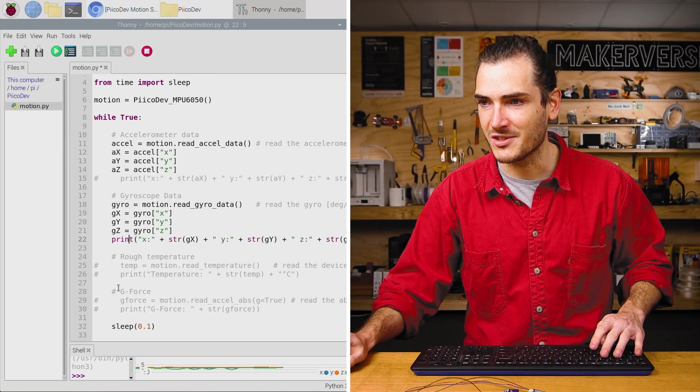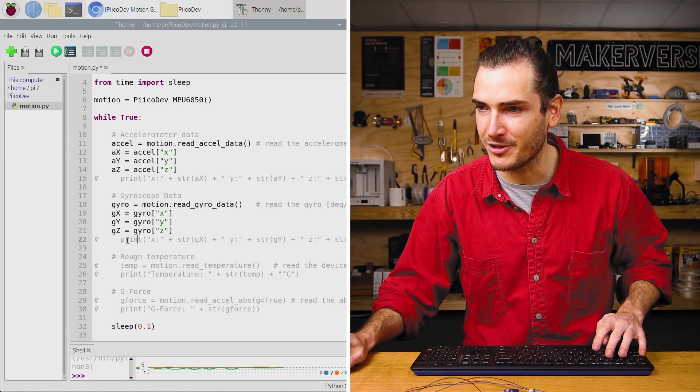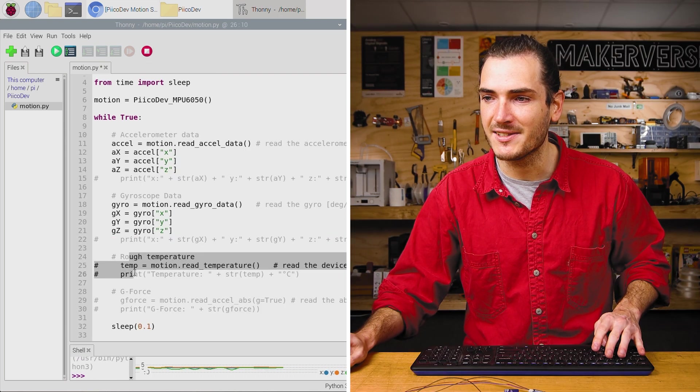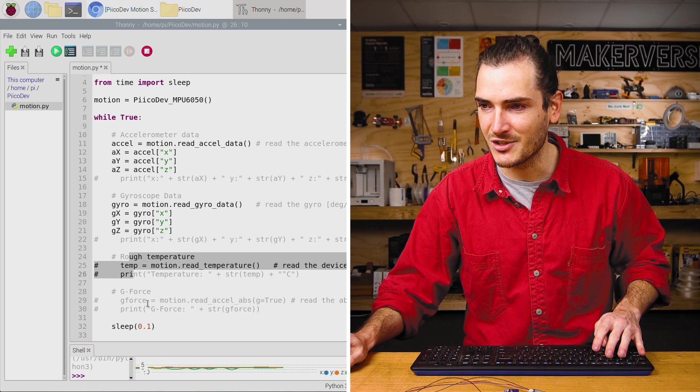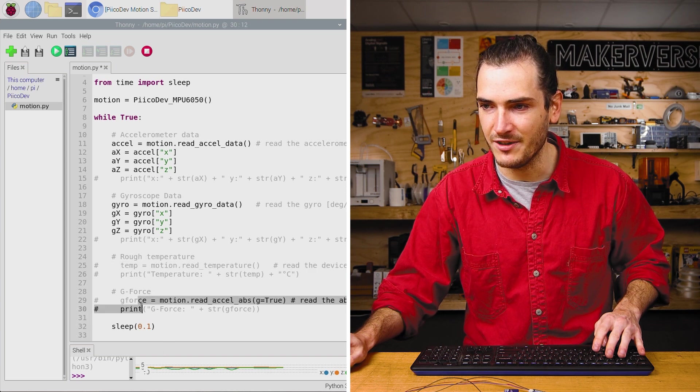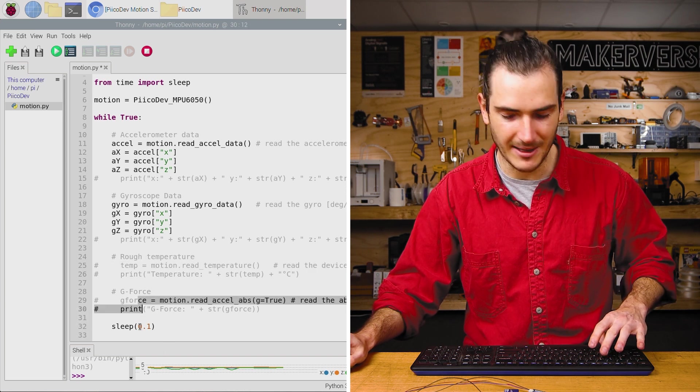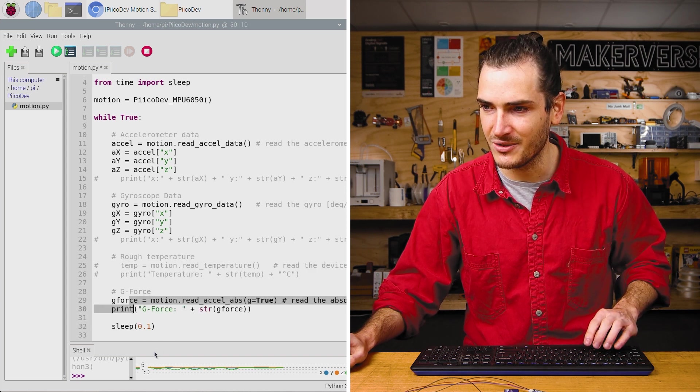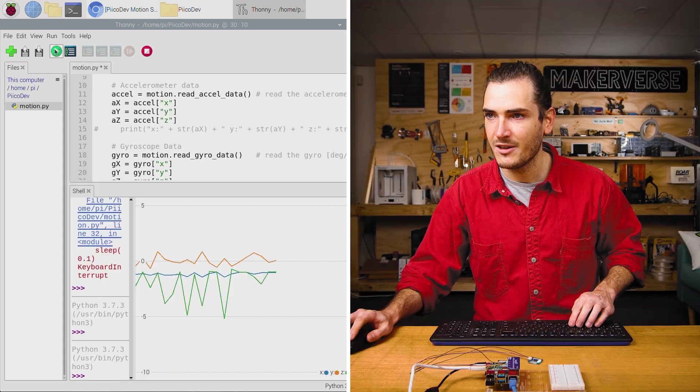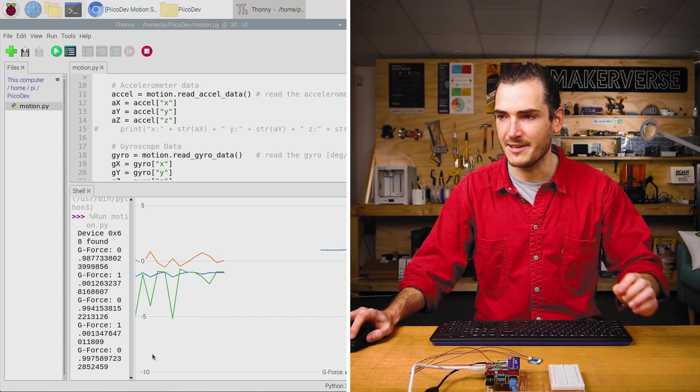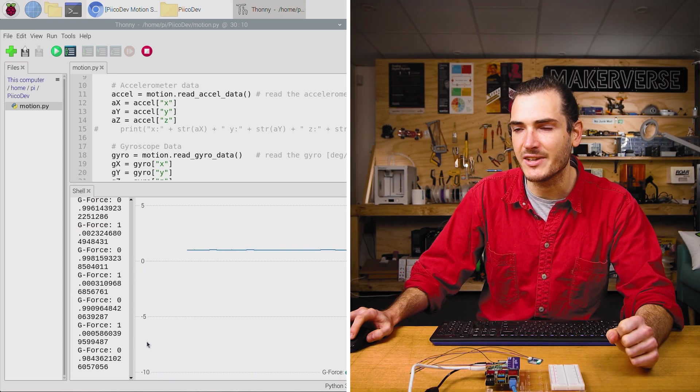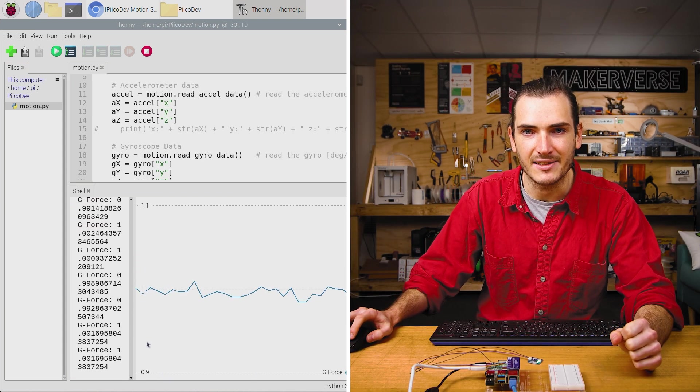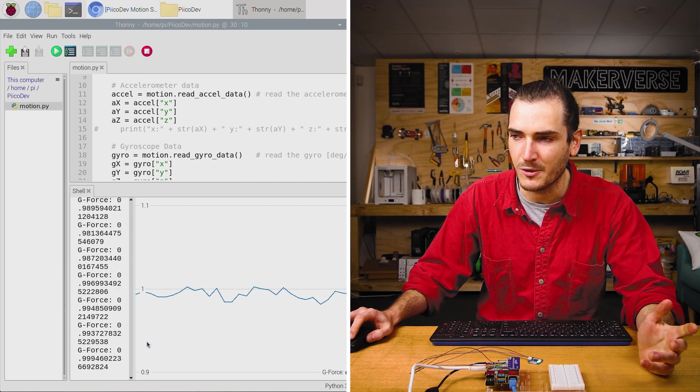Stop the script. We'll comment out this print statement. I'm going to skip over temperature and skip straight to G force. So I'll uncomment these two lines, run the script again, and now we're reading just a single axis and that's G force.